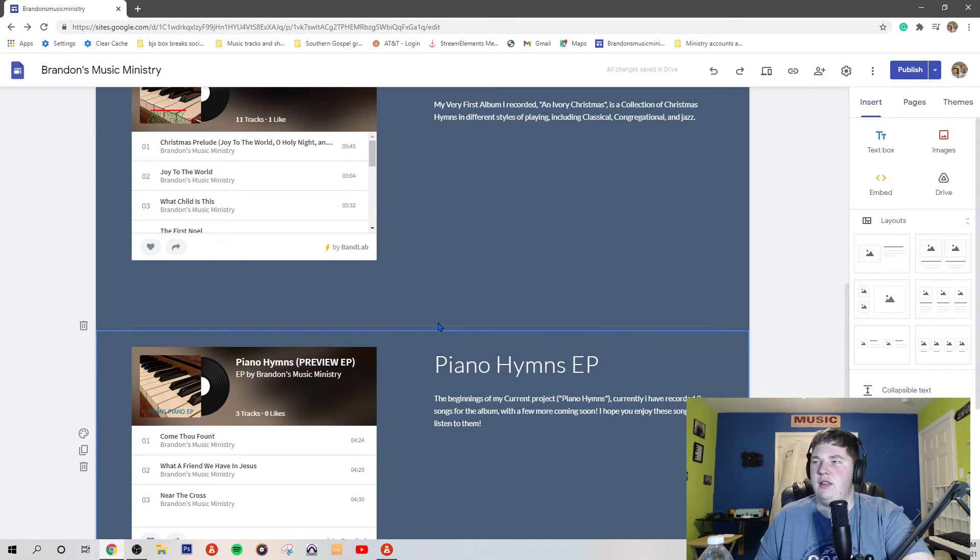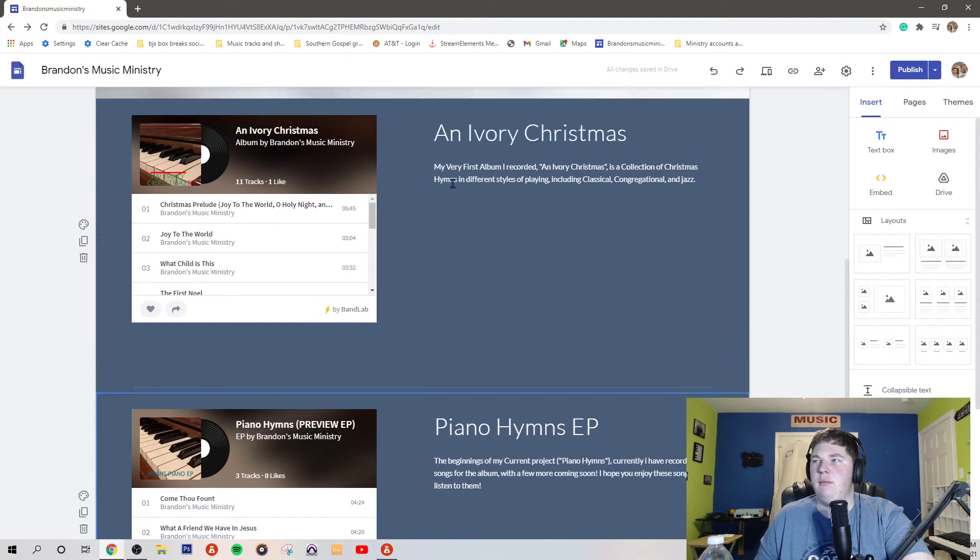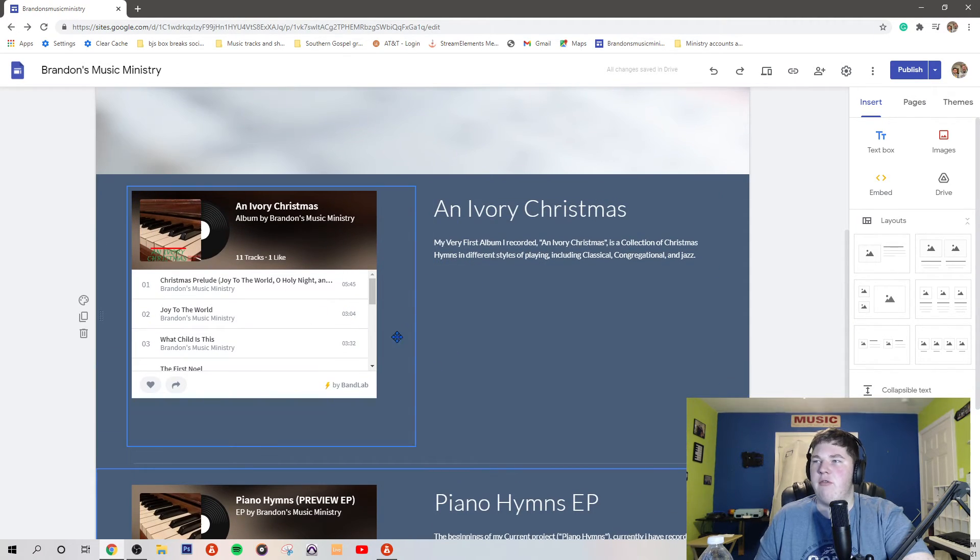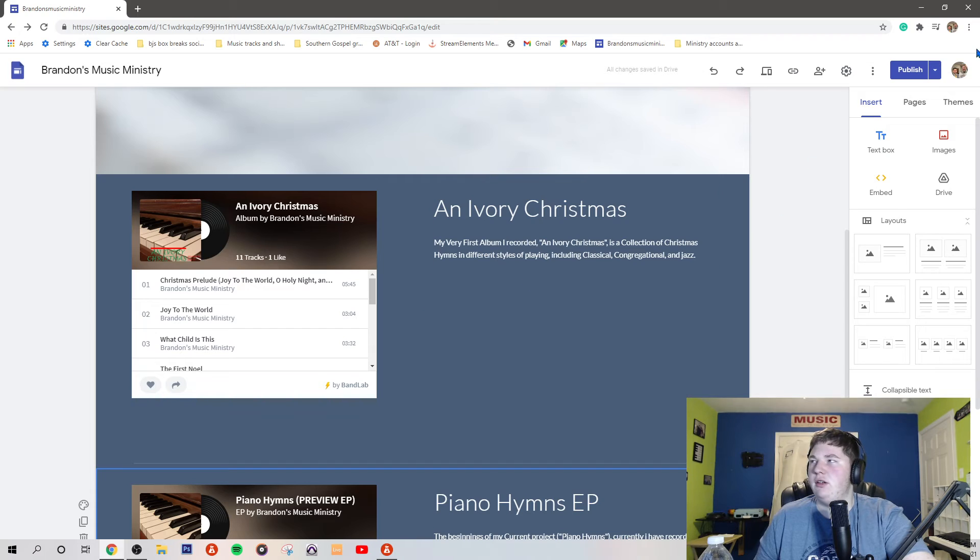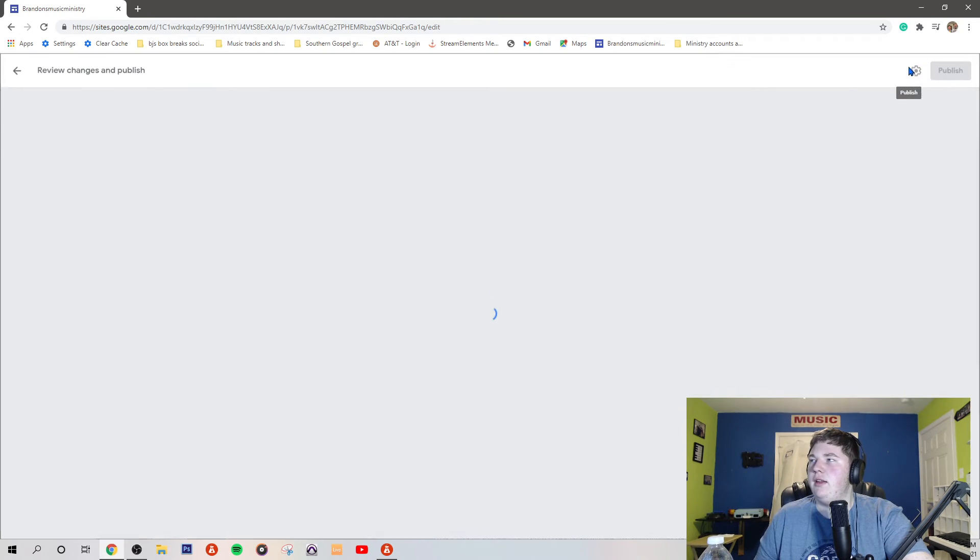Once I get that written for this one, I'll put it up. I already have it written for that one, so I'll do that later.